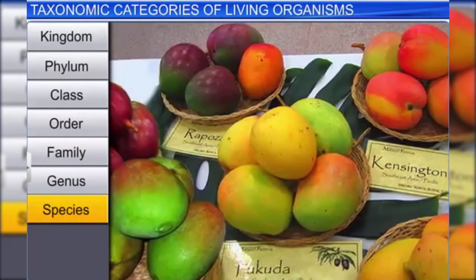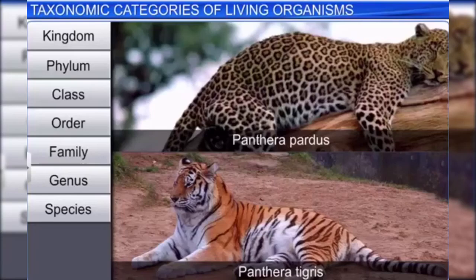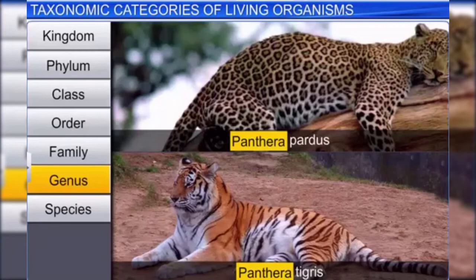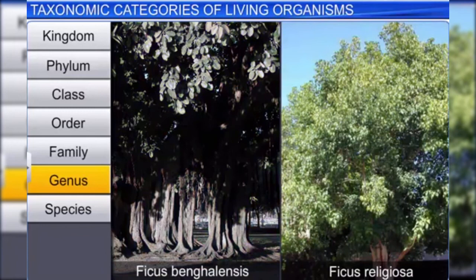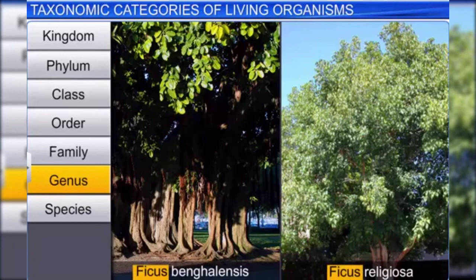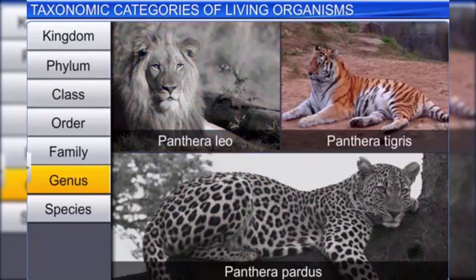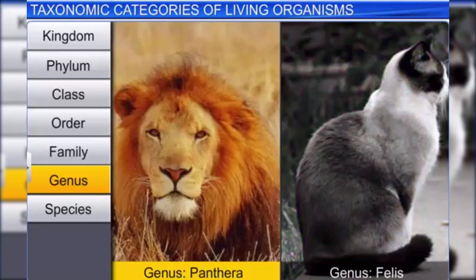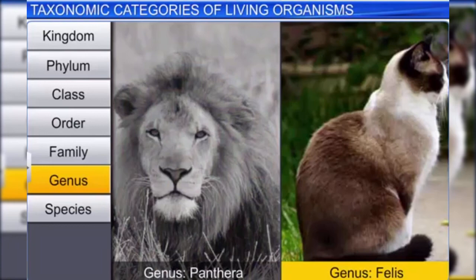Species is a group of individual organisms with fundamental similarities. You can distinguish one species from another closely related species based on morphological characters. Think of the varieties of mangoes available in the market or the different species of rose in the garden. The next rank is genus, which consists of a group of related species that exhibit similar characteristics in comparison to species of other genera. In plants, banyan and peepal trees belong to the genus Ficus.